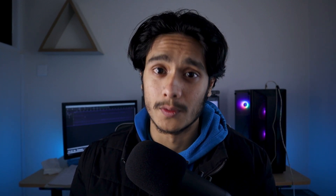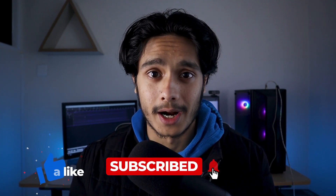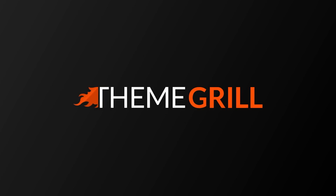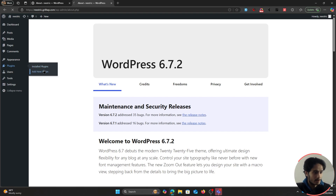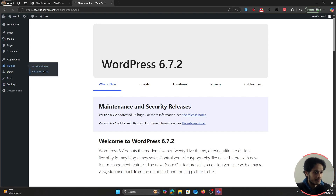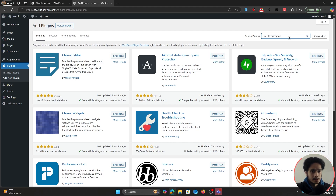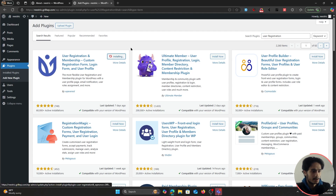Before we get started, drop a like and subscribe. Now let's get started with content restriction in WordPress. First, let's install our plugin. Go within Plugins, click on Add New Plugin, and the plugin is User Registration. You should see 'User Registration and Membership' — simply click Install Now.